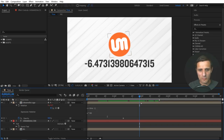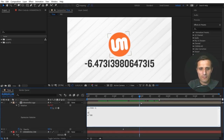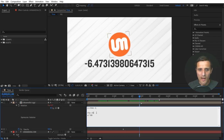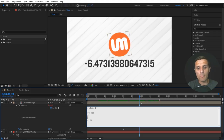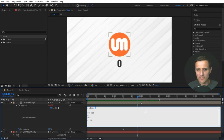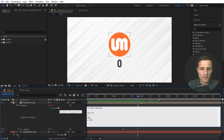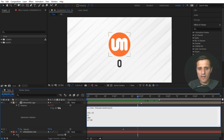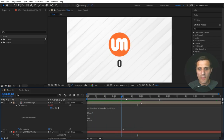So now we're going to do the if/else statement. If A is less than zero — if it's negative — I want it to be zero. And if the opposite is true, if it's bigger than zero, I'll say else, be A. Now let's point to the layer marker instead of a fixed value. I'll pick whip to this layer, then say marker.key(1), and then the time property. So now it's going to be zero, and as soon as we cross this layer marker, it's going to pick up and start animating.